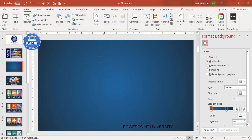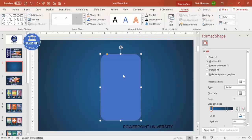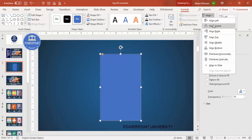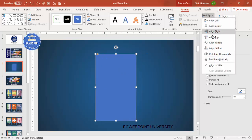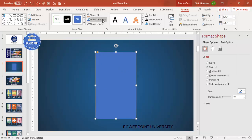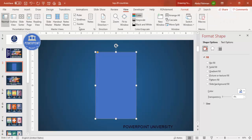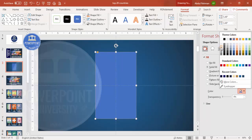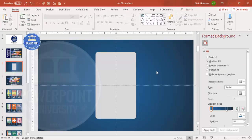Draw the rounded corner rectangle to your required size, then make it less curved by dragging the orange point somewhat outward. Make sure to align it to the center and middle. Then go to View and enable the guides. Go to Format Shape, set the outline to no outline, and give it a temporary color that you'll change later.